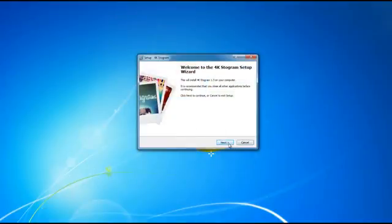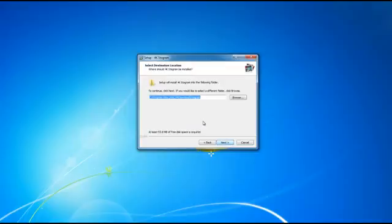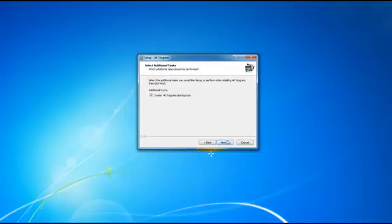Let's go ahead and begin by clicking on the next button and then accepting the user license agreement. We'll click on next and select a location to save the program and click on next and next.